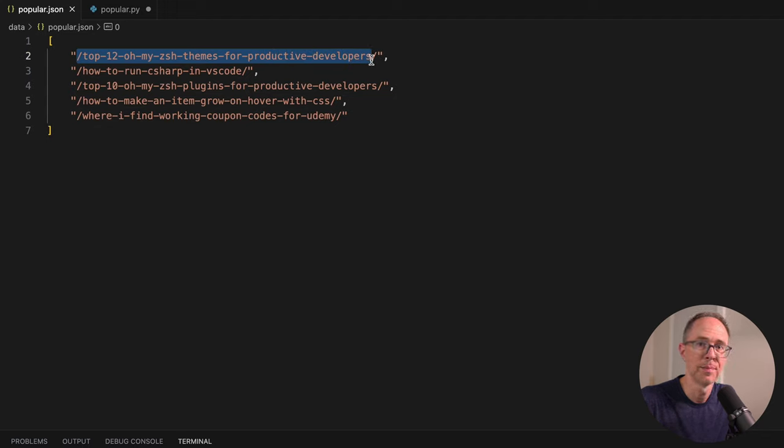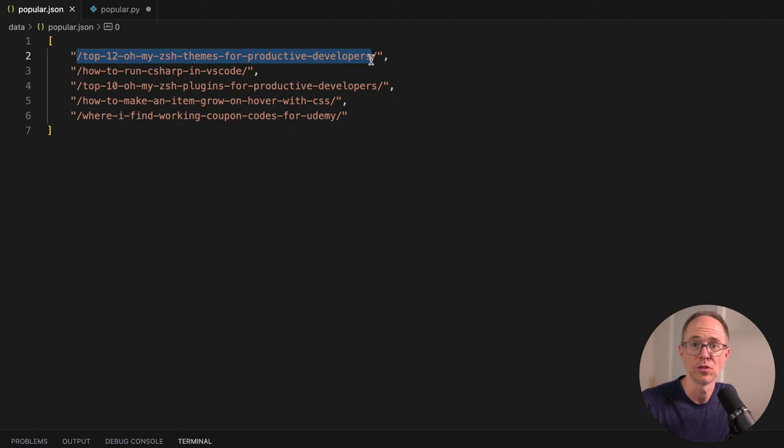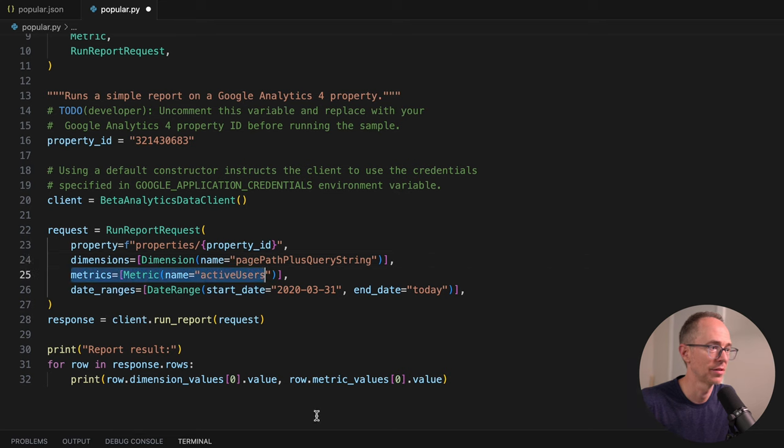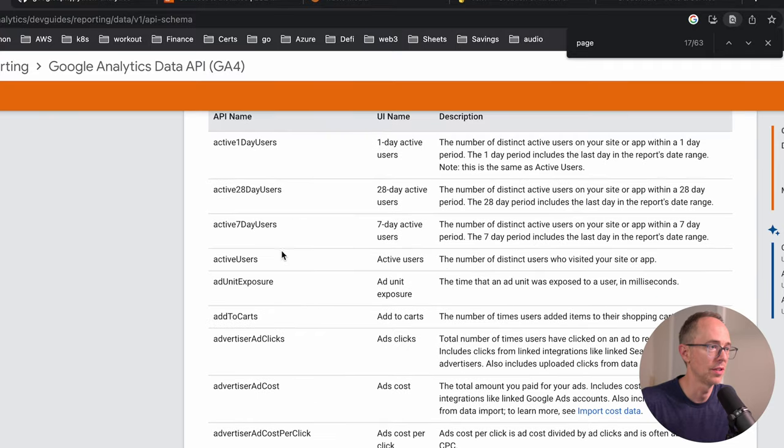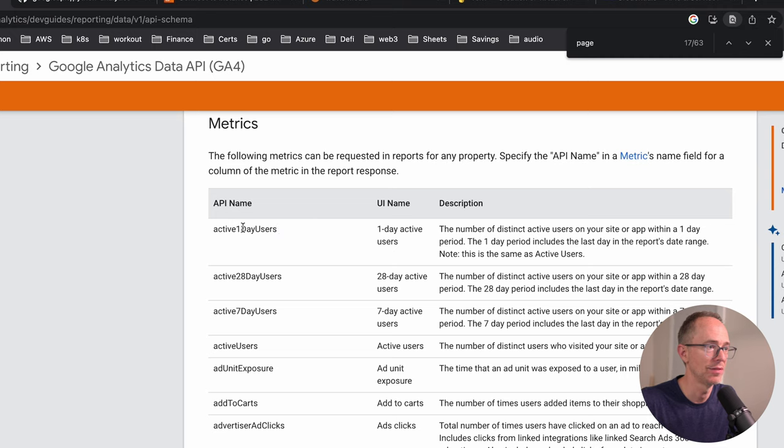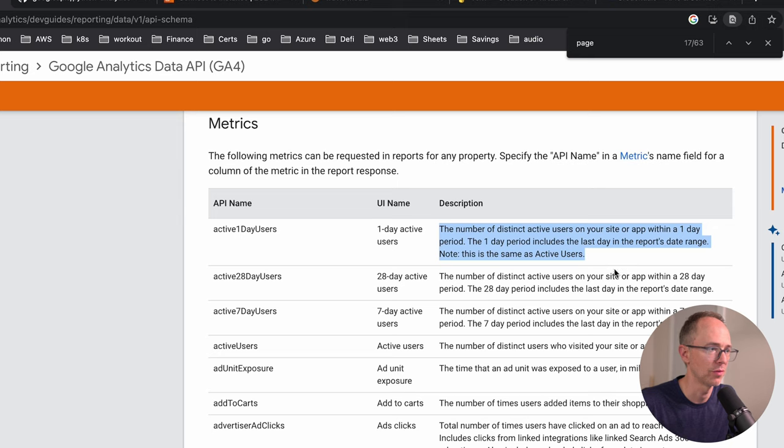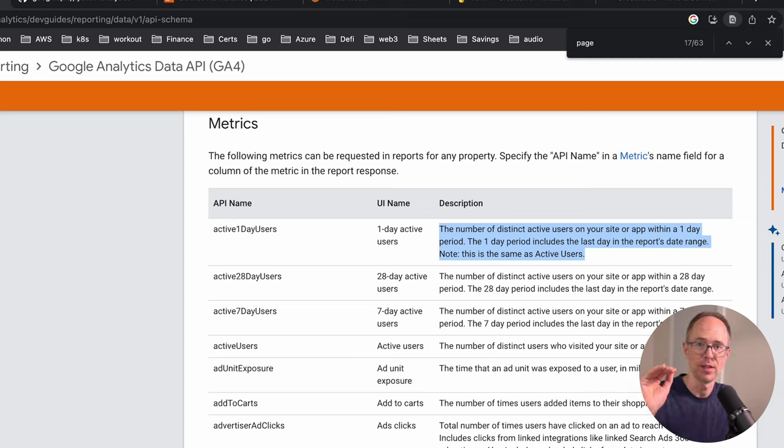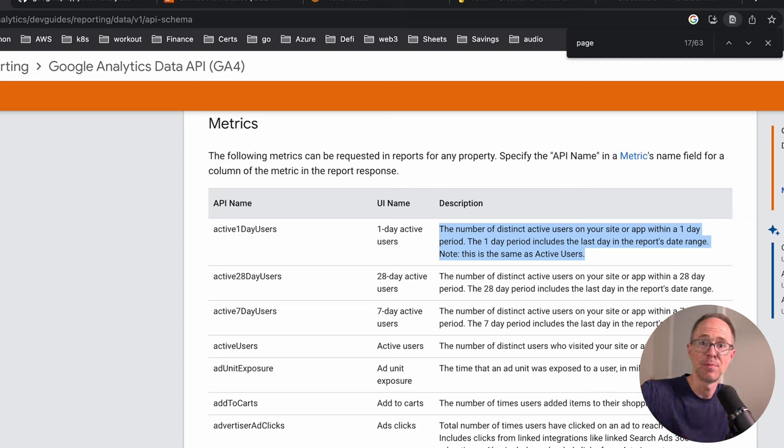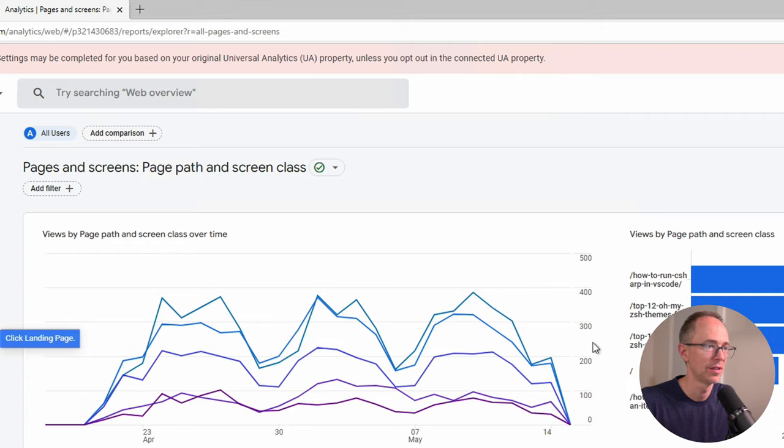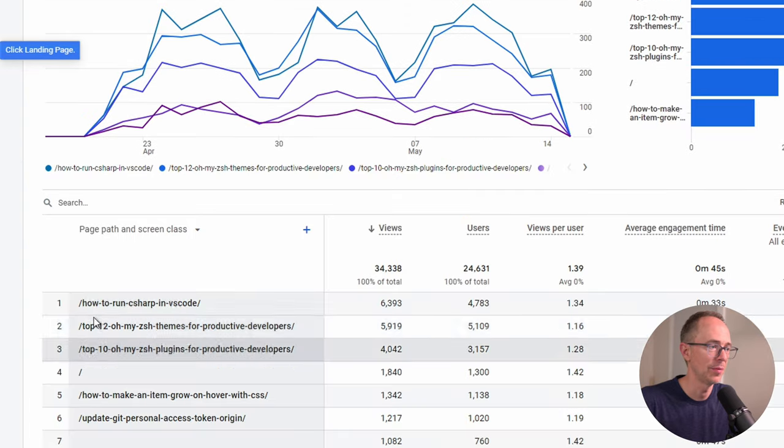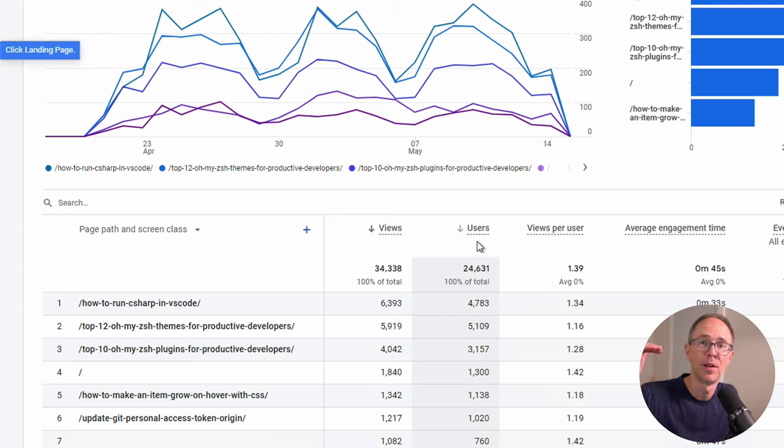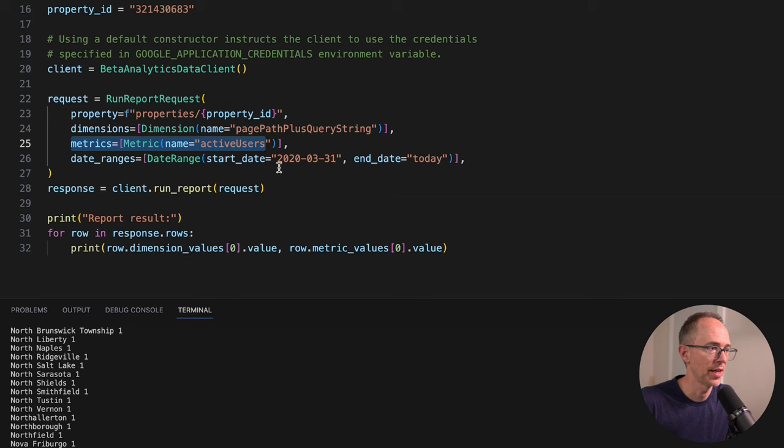We need to sort this to identify the most users, the most active users on that page. Let's go back and look at metrics. We have active one day users, but that's for something else. What we're looking for is active users - the number of distinct users who visited your site or app. We're getting the metrics active users for the dimensions relative path. It's going to rate it from greatest to least for us, I think.